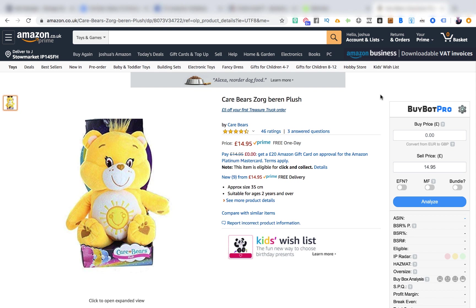There's a link below this video where you can try BuyBot Pro out for yourself. Disclaimer: I do earn a small commission for that, so think of it as buying me a cup of coffee if you click on that link. But anyway, I want to talk to you about how to use BuyBot Pro and how I use it to analyse my online arbitrage deals before I make a purchase.